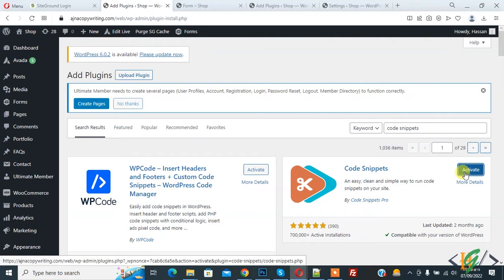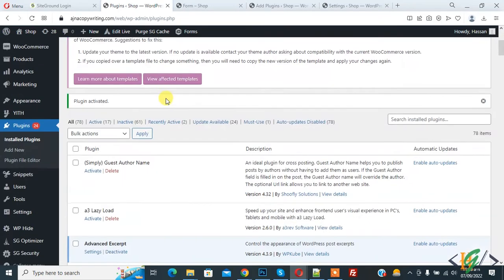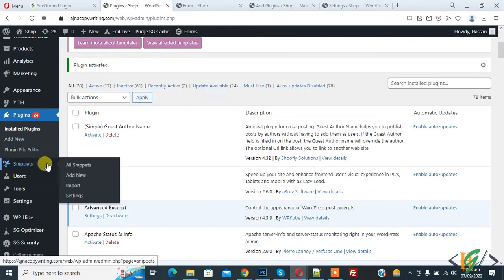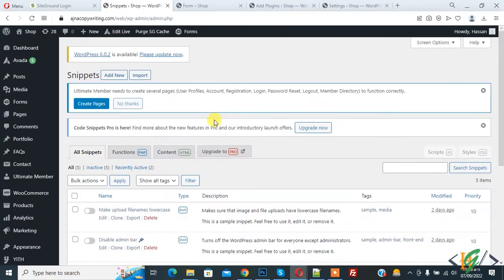And then click on Activate. So the plugin is activated. Now on the left side you see Snippets, so click on All Snippets. We are going to add PHP code without editing PHP files in WordPress website. Now click on Add New.